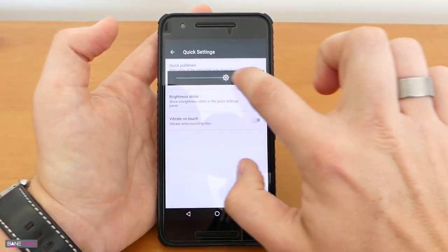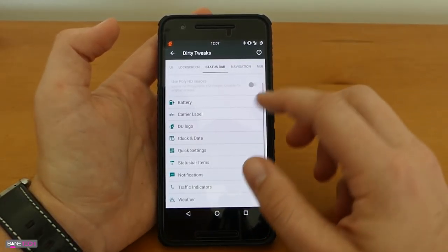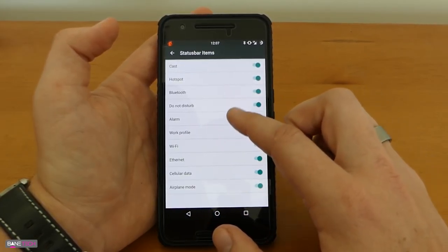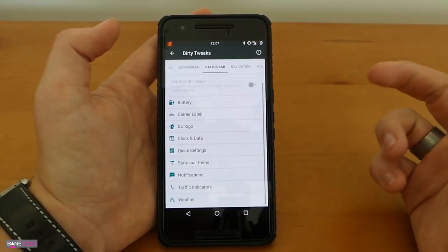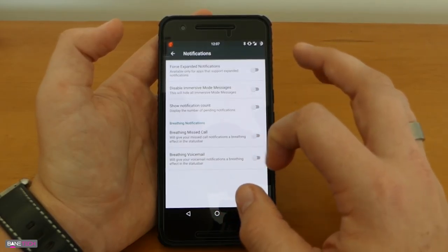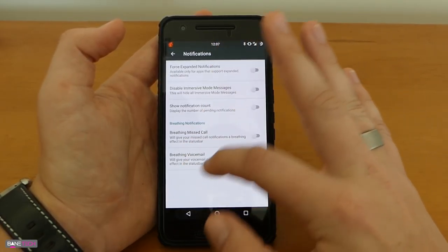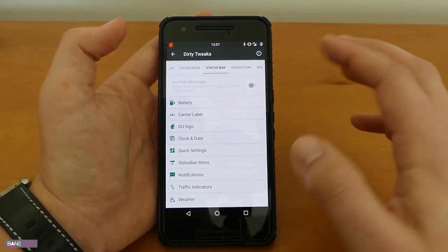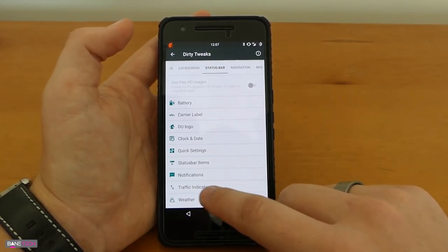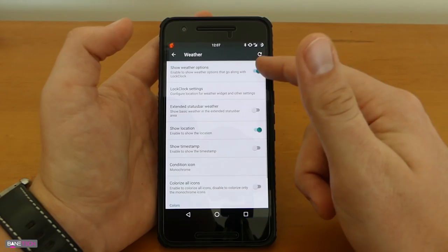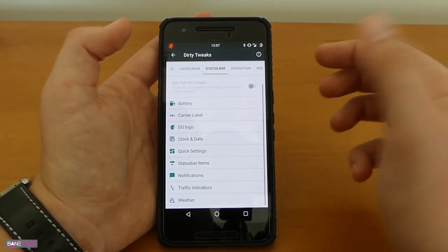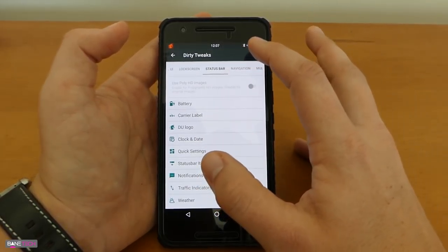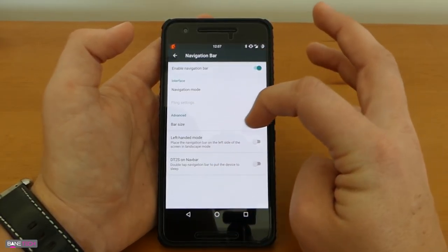Here's some of the other settings as well like vibrates to touch, pretty cool stuff. Status bar items you could change what you want to show up there, you can disable different things like ethernet that might not be something you actually want on there. Notifications, you got tons of stuff right here that you can do, breathing missed call, breathing voicemail, so on and so forth. Going to try to speed up this video now because it's definitely getting long but that's a good thing because it shows that it's got a lot of different options. The weather is pretty cool, you can enable that so you can get some more notifications. I like to turn that off just because I just don't want to see a bunch of clutter in my opinion but it's there if you want it.